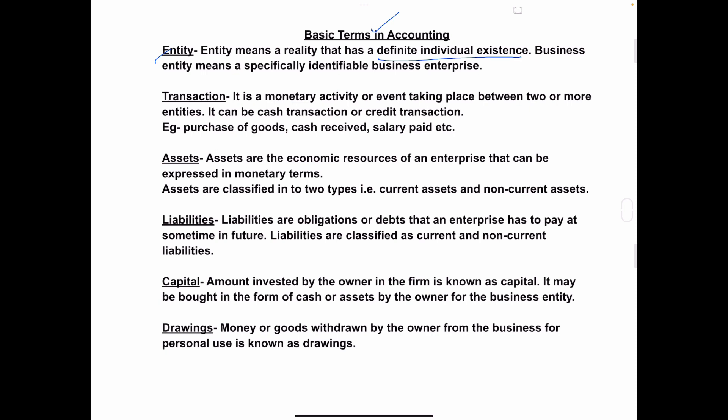Business entity means a specifically identifiable business. You will find different kinds of business — how we will differentiate all the businesses? Because each has its own identity or individual existence, and that is called business entity. The owner and the company are not the same. The company has its own individuality and the owner has its own individuality, so the company and the owner are two separate entities.